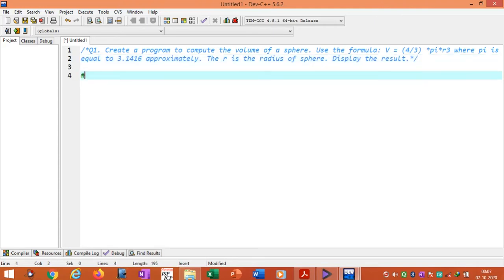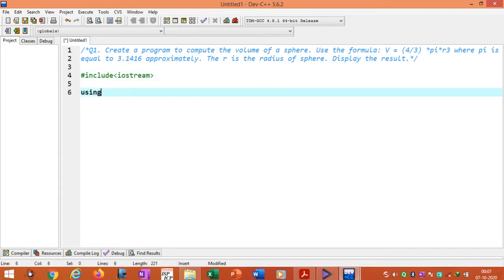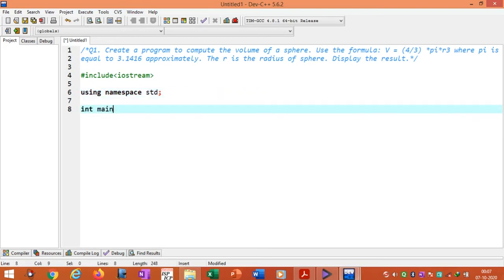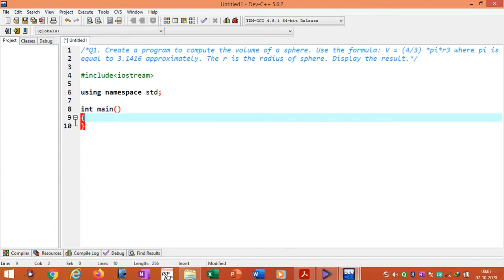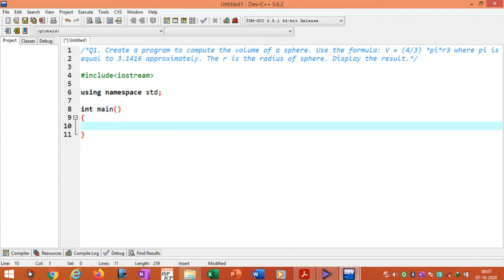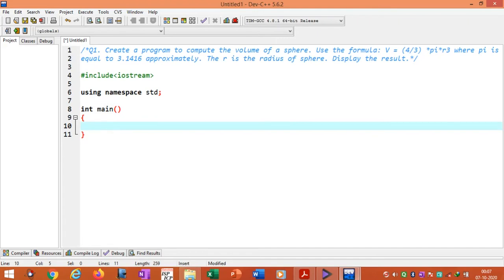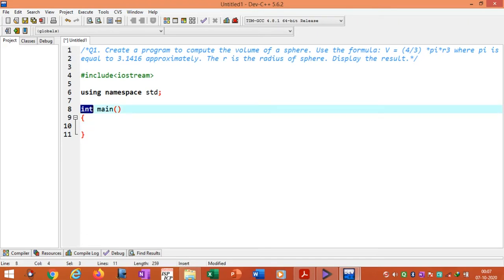The first line is hash include iostream. Then using namespace std standard. Then we write integer main. Main is the built-in function where the execution starts in C++. Integer is the return type. The default return type for C++ is integer.